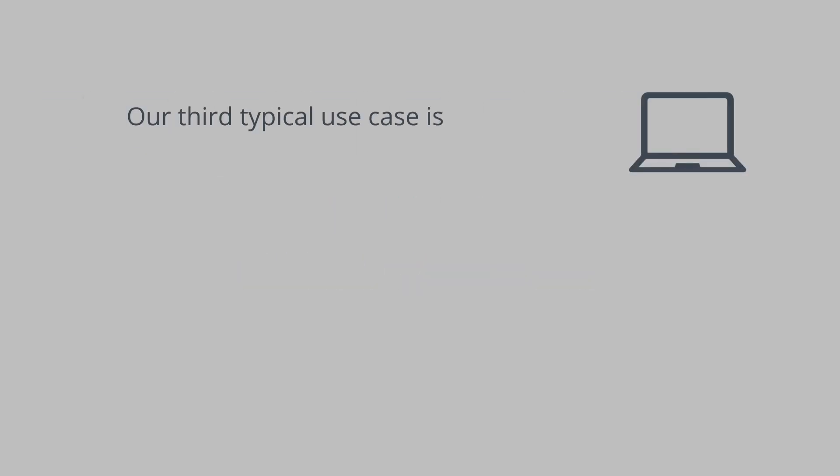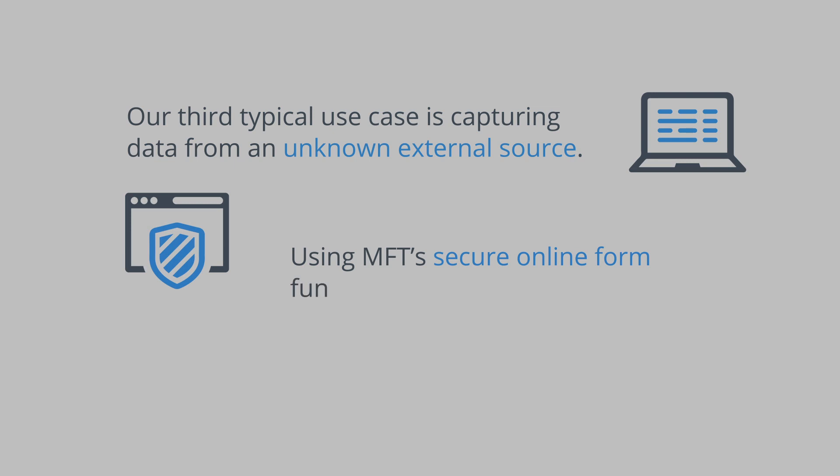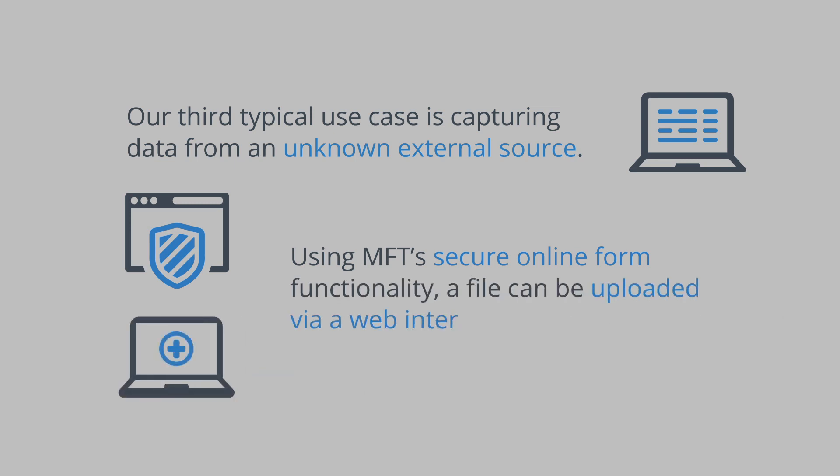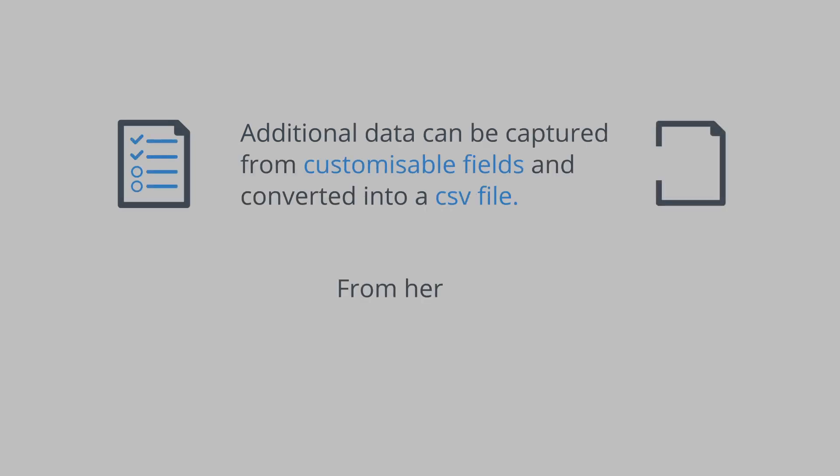Our third typical use case is capturing data from an unknown external source. Using Managed File Transfer's secure online form functionality, a file can be uploaded via a web interface. Additional data can be captured from customizable fields and converted into a CSV file.